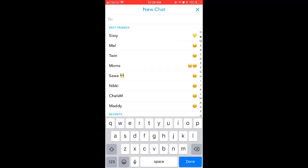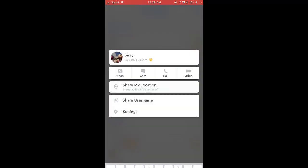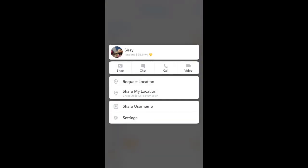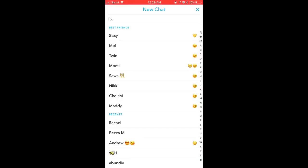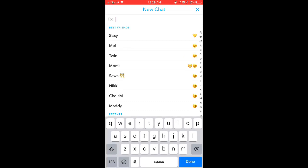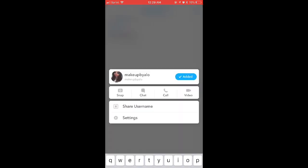The first one I'm going to be opening up is my sister's — you guys can actually follow her. This is what it looks like when somebody has added you back. The next one I'm going to be typing in is my all-time favorite Instagram makeup influencer, Makeup by Aloe, and this is exactly what it looks like when somebody hasn't added you back.